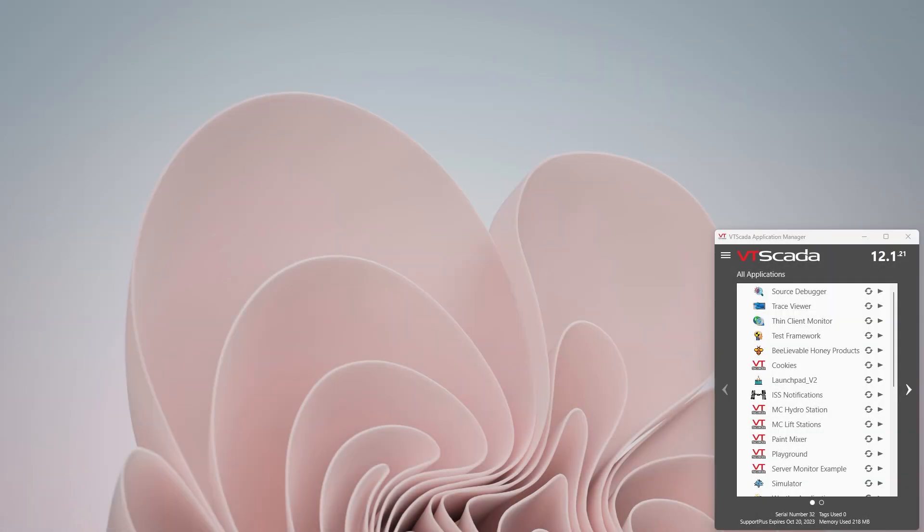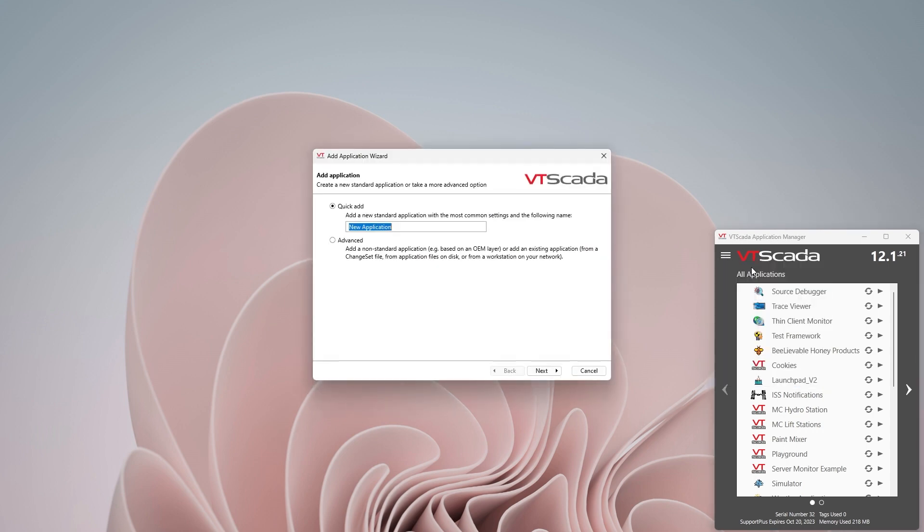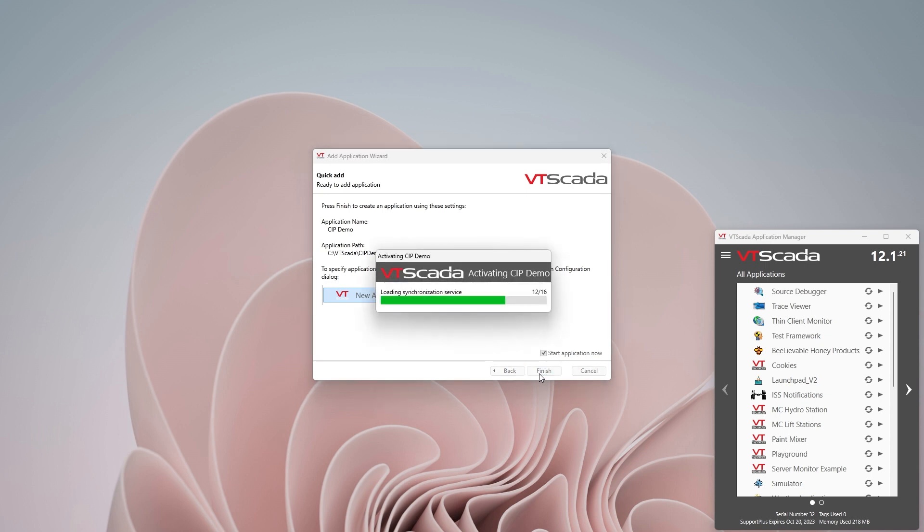In this video we'll be connecting VTScada to an Allen Bradley PLC using CIP. To start things off we're going to create a new application in VTScada. I just click on the hamburger menu and click add new application. Here I can name my application, call that CIP demo, and we can go next and start the application.